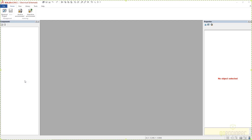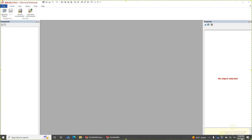Hello everyone coming in. This is John Lieber. We'll get started here in about a minute and a half. Good afternoon or good day, everyone. This is John Lieber with GoEngineer. This is the third of a four-part series on SOLIDWORKS Electrical.